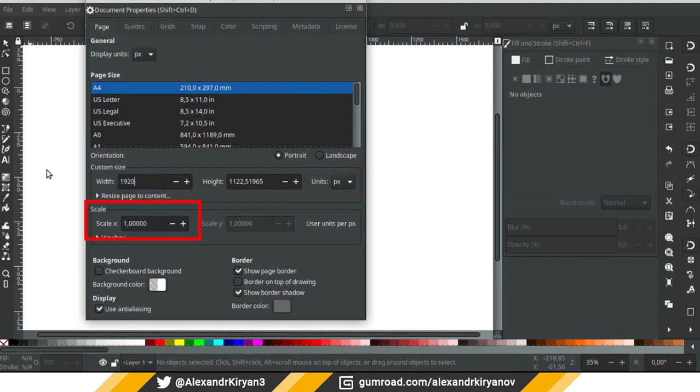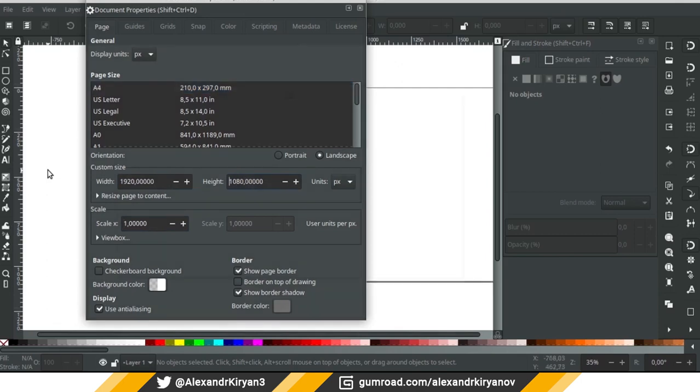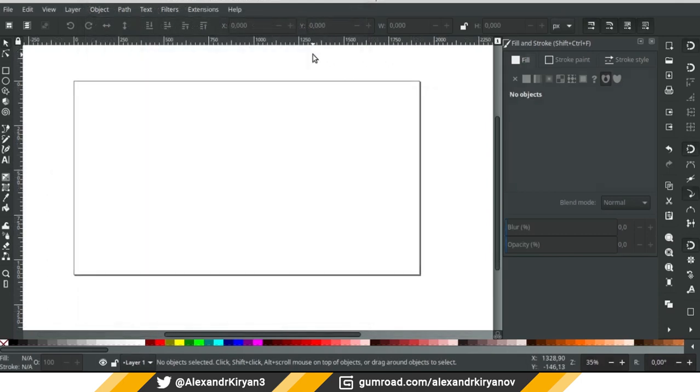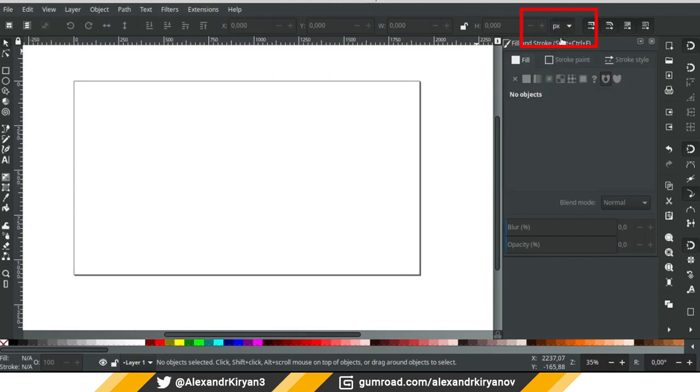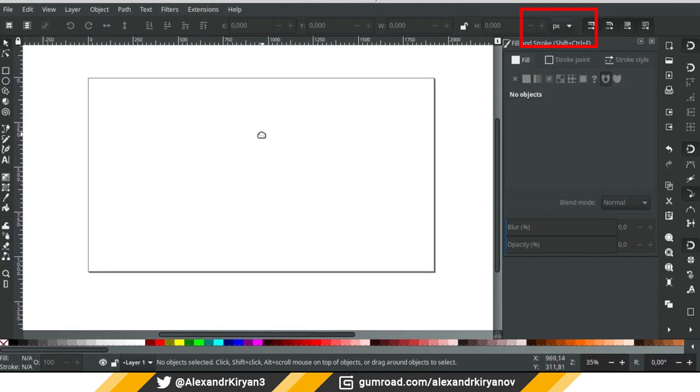Now let's set the size of our canvas. For example, Full HD. And just in case, check the units in the list next to the dimensions and coordinates of the object.